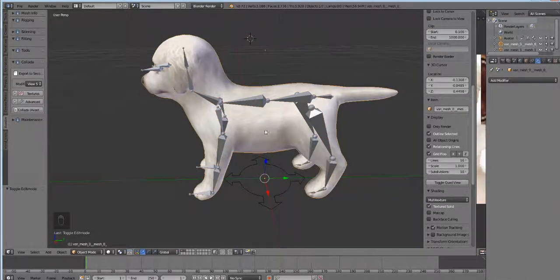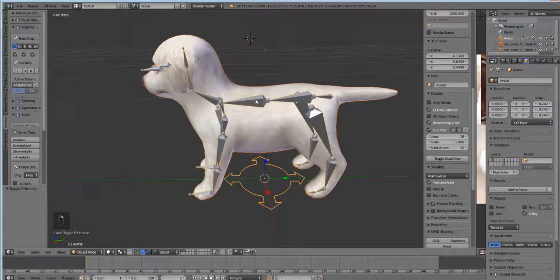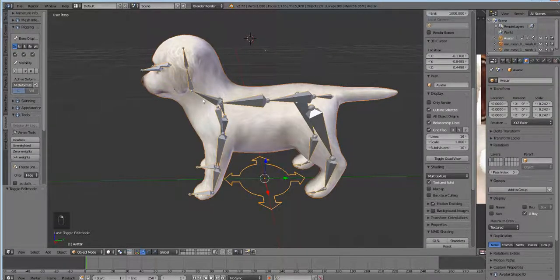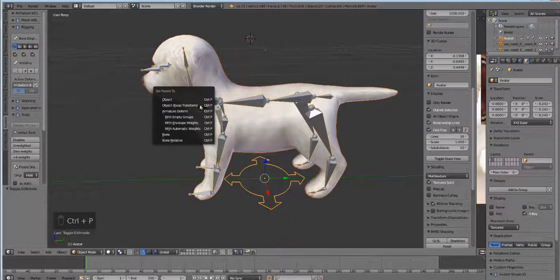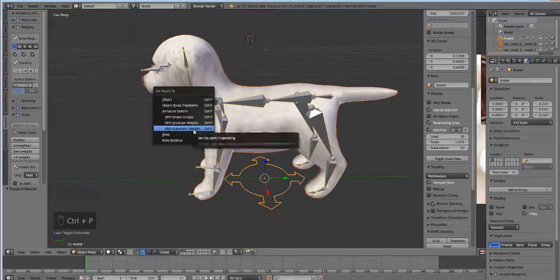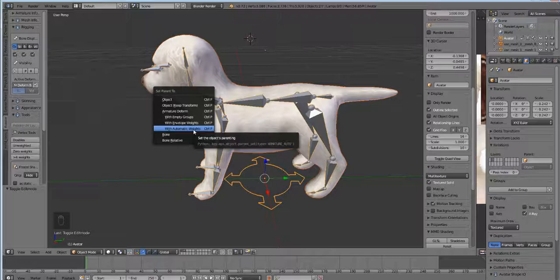Then we're going to hold down shift and select the bones, and we're going to press Ctrl+P and select automatic weights. But before you do, hold your breath, think happy thoughts, and pray that the weights will transfer automatically so you don't have to do it manually.